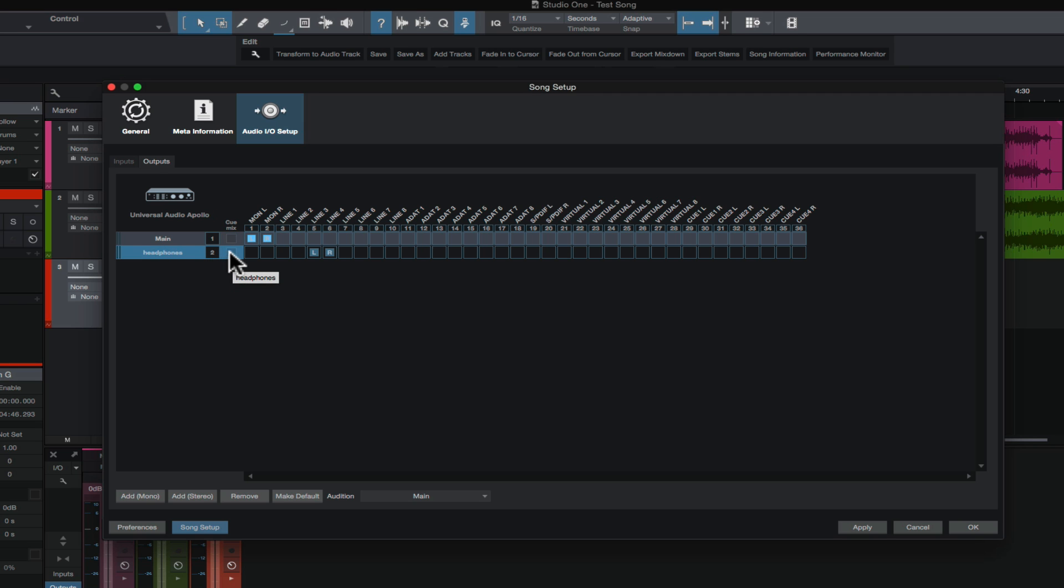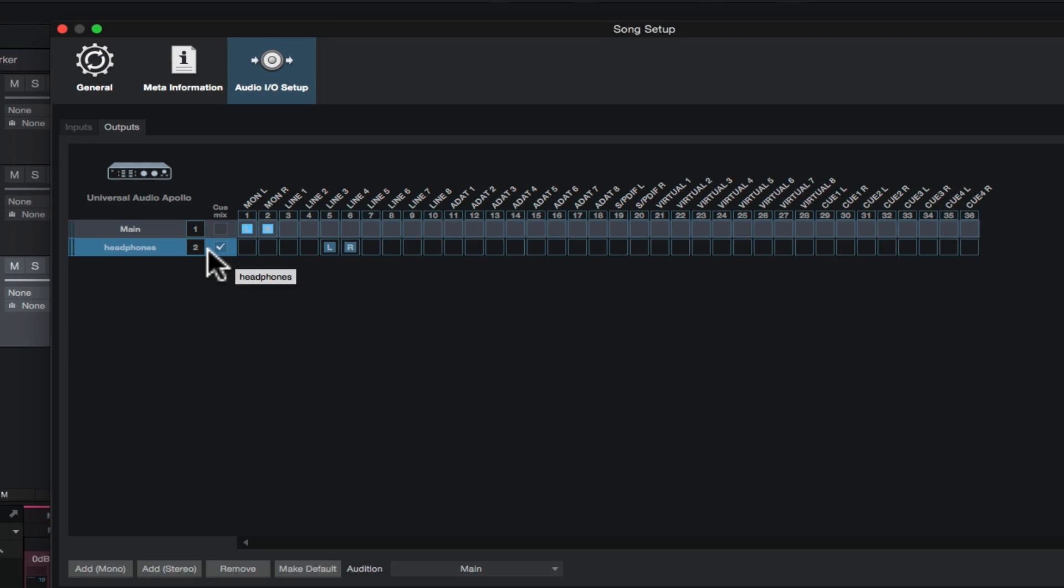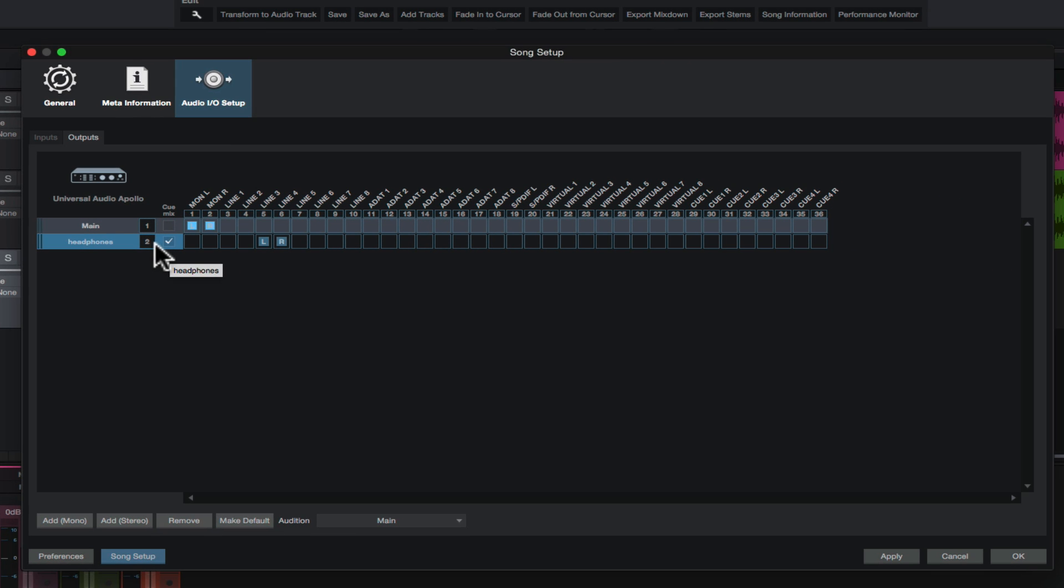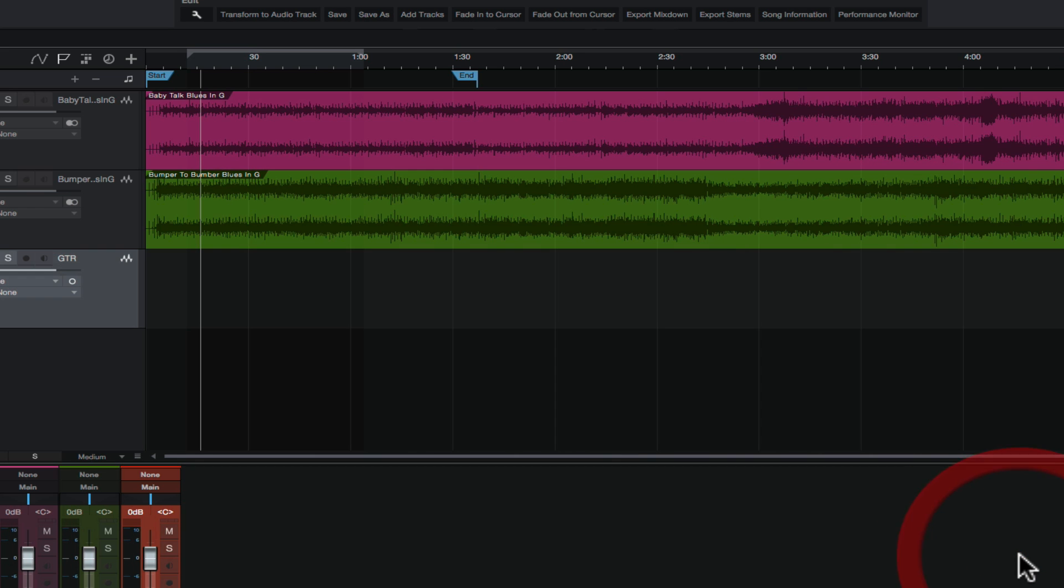I'm going to show you why this is important in a second. And then what we're going to do is we're going to check this box here called Q mix. What this is going to do, it's going to set up a headphone mix in our console view. I'm going to show you that in a second. So we got our main outputs going to one and two. We have our headphone mix going out three and four. And now we're going to go over here and we're going to click apply. And then we're going to click OK.